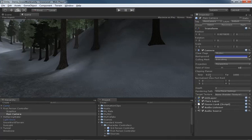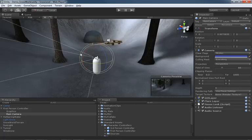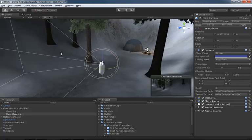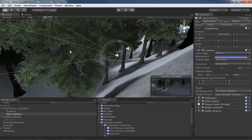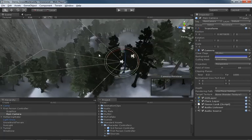Now, clipping planes do what exactly? Well, they determine how close to the camera or how far away from the camera objects can be before they get clipped. If you're within the near clip plane of your camera, your camera will not draw any object that's within that clip plane.